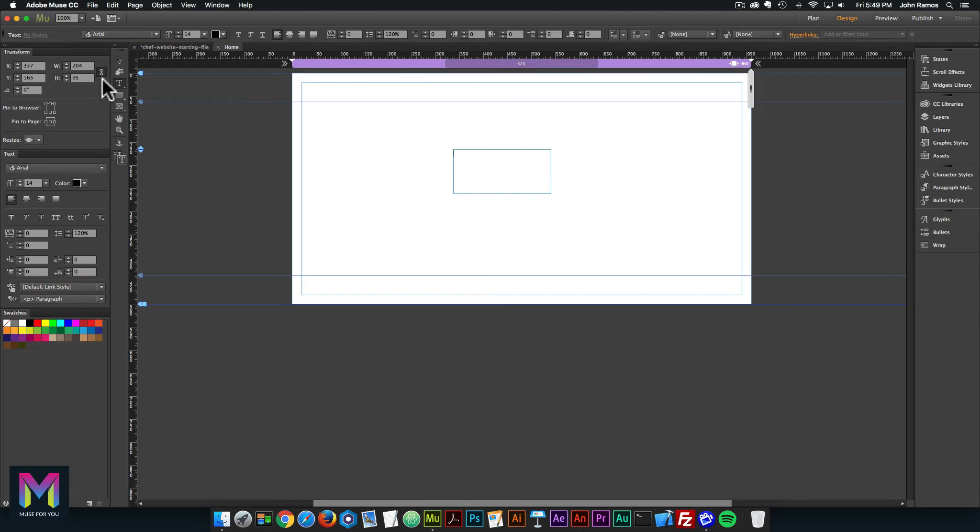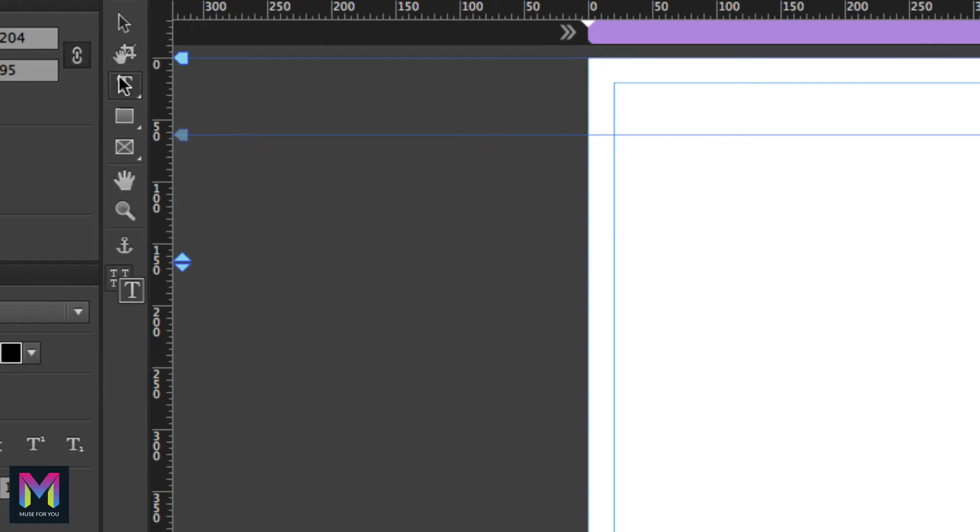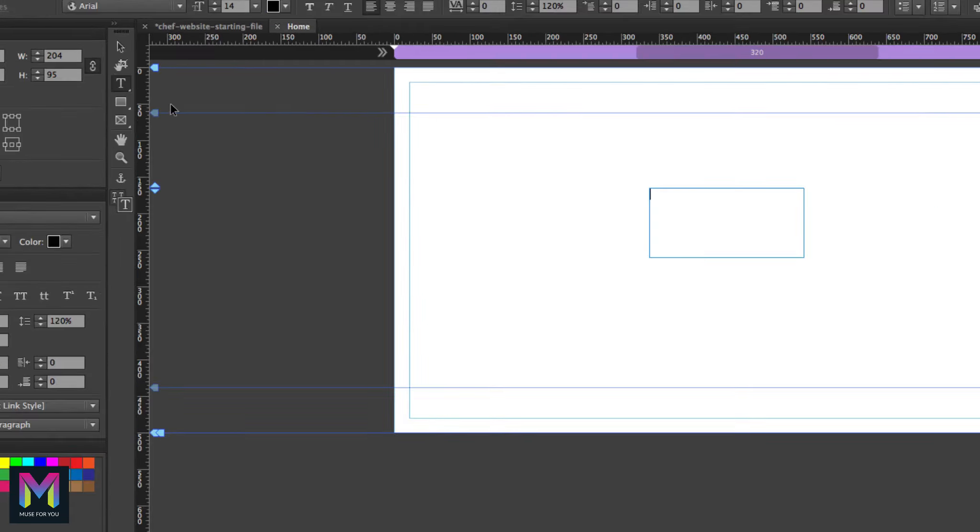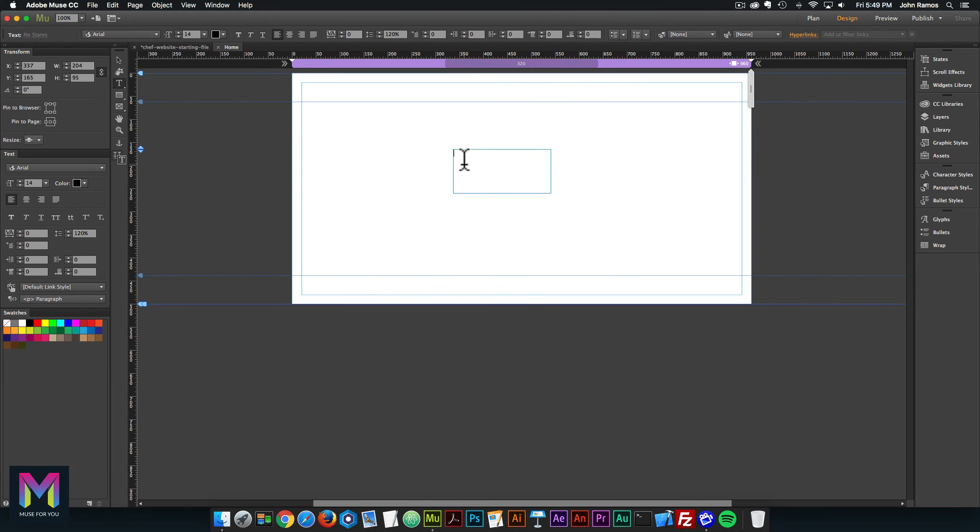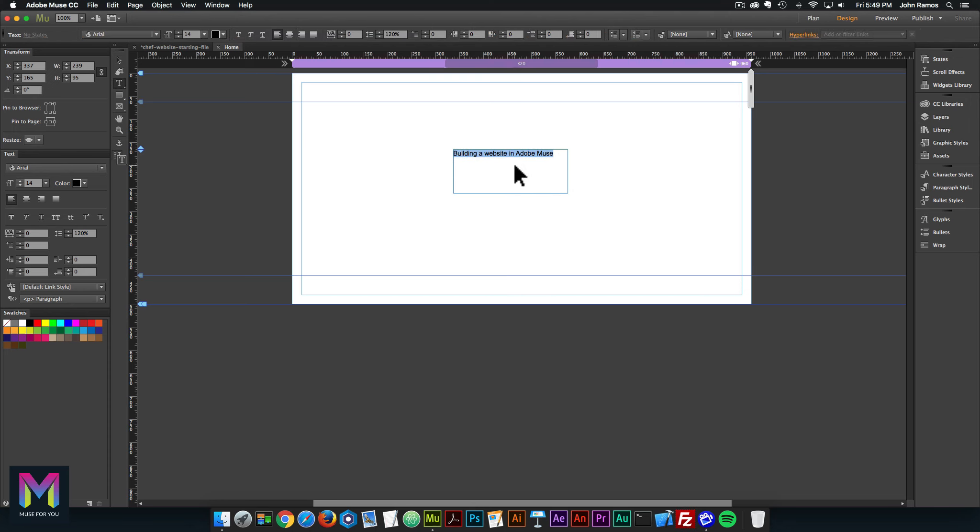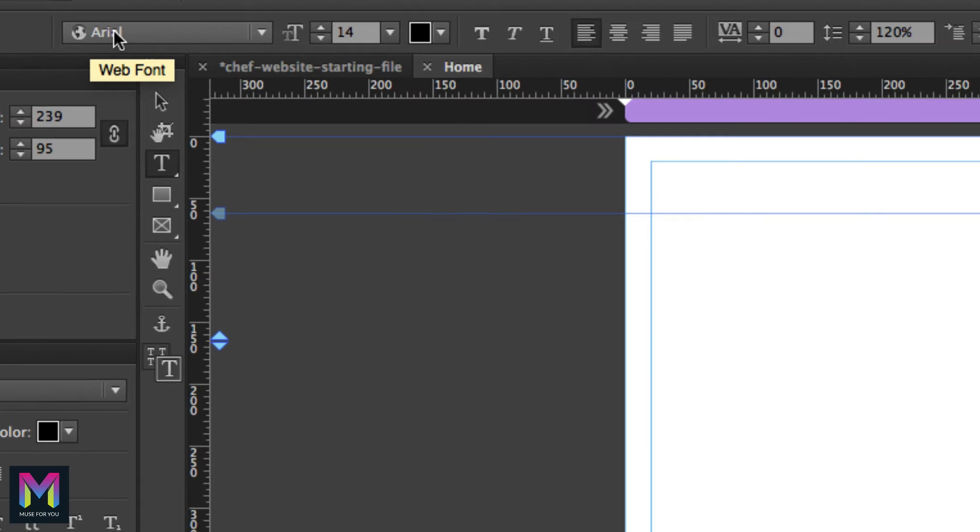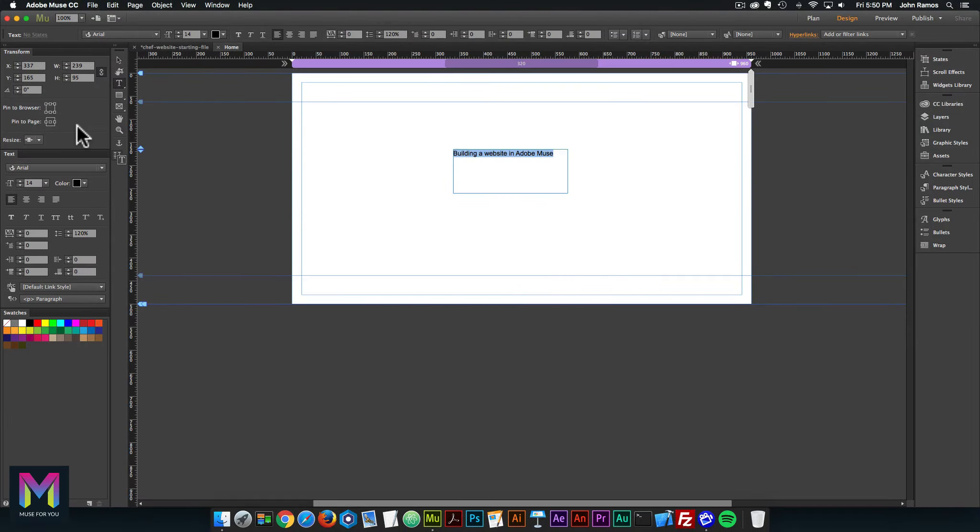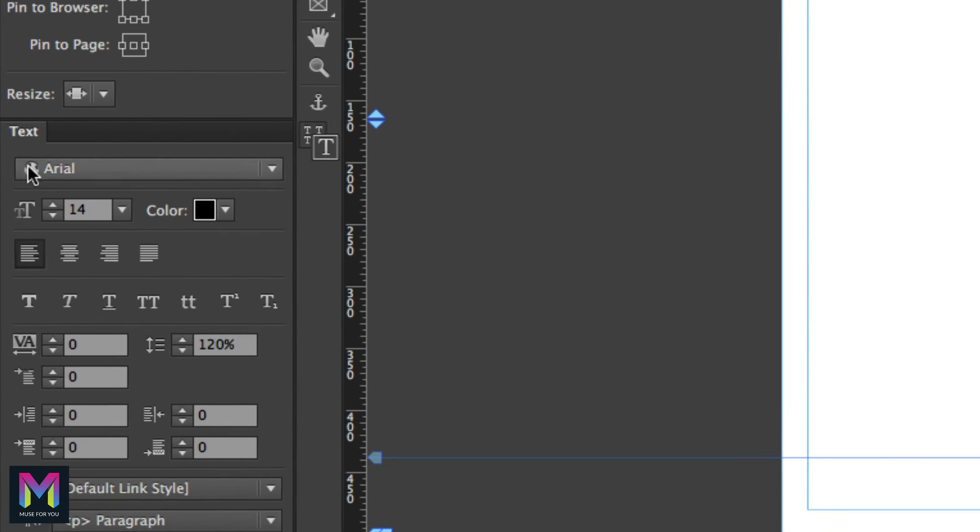Just to test, I'll create a text box by clicking on the text tool and write some text: building a website in Adobe Muse. I'll highlight it and go to the text option. You can either go here at the top or use the text panel here to the left.